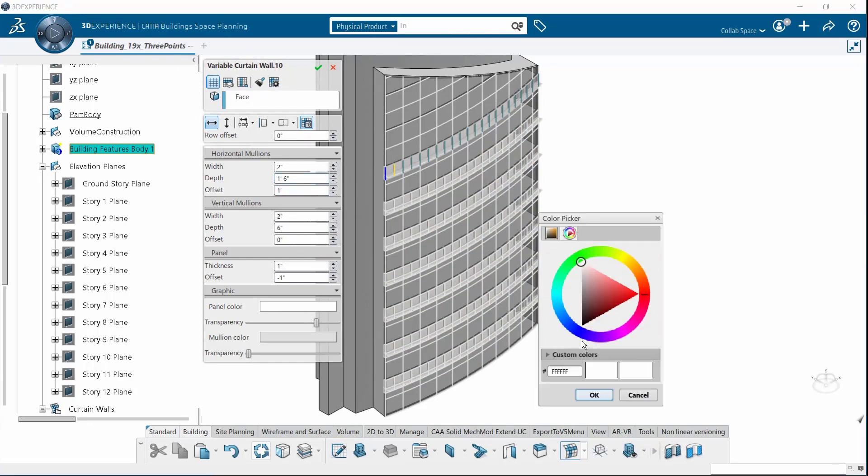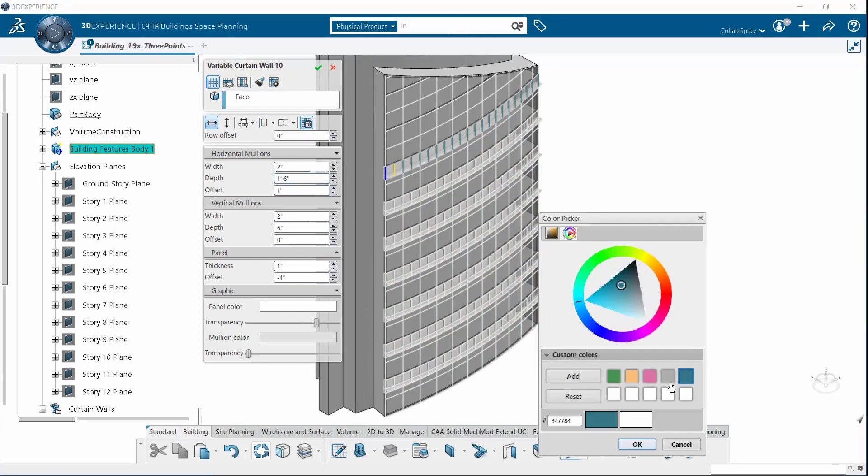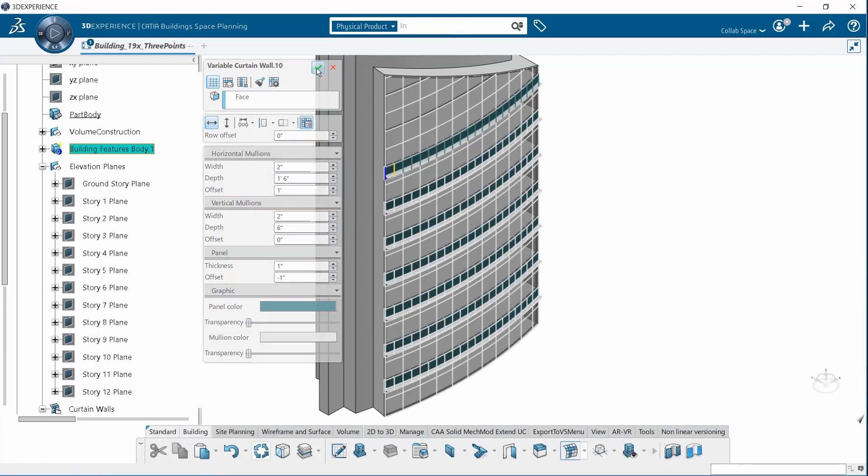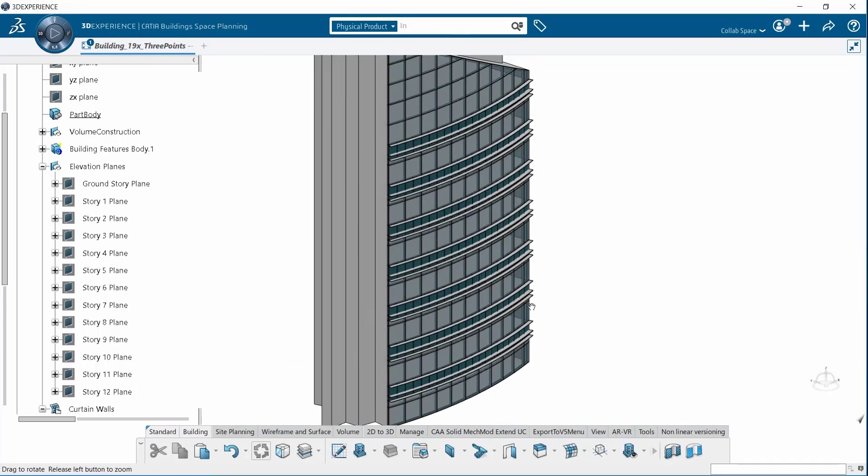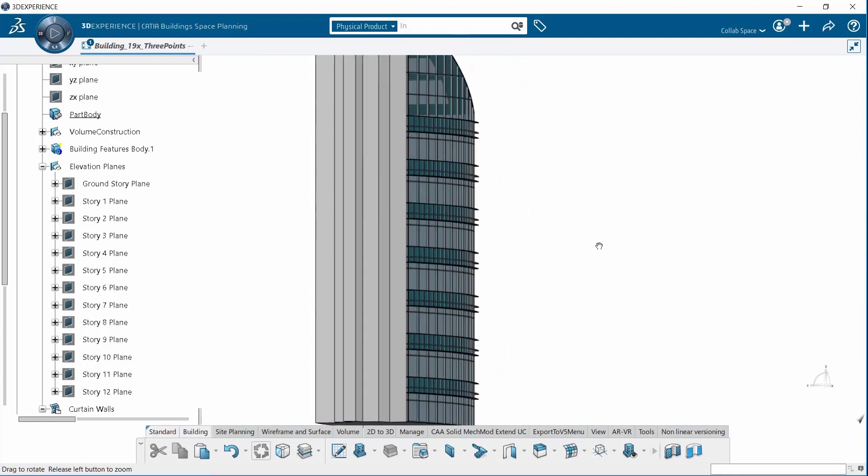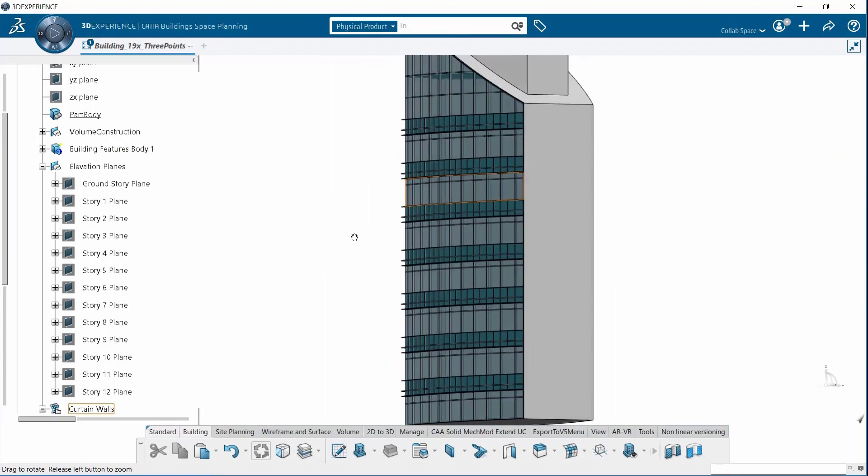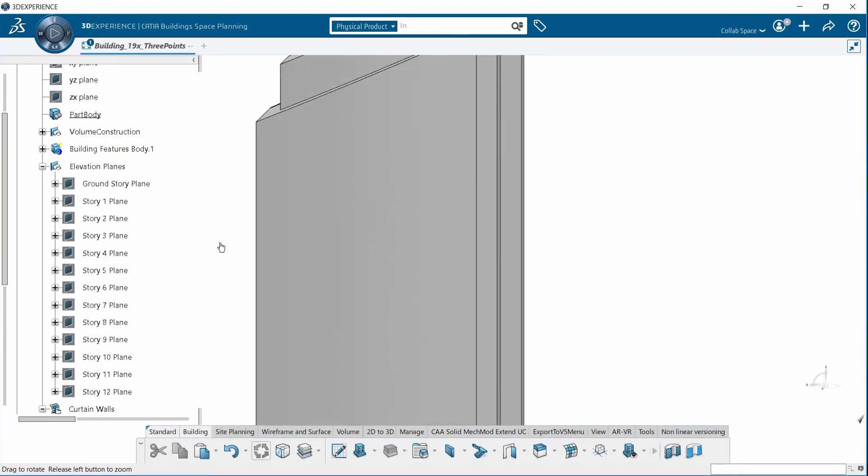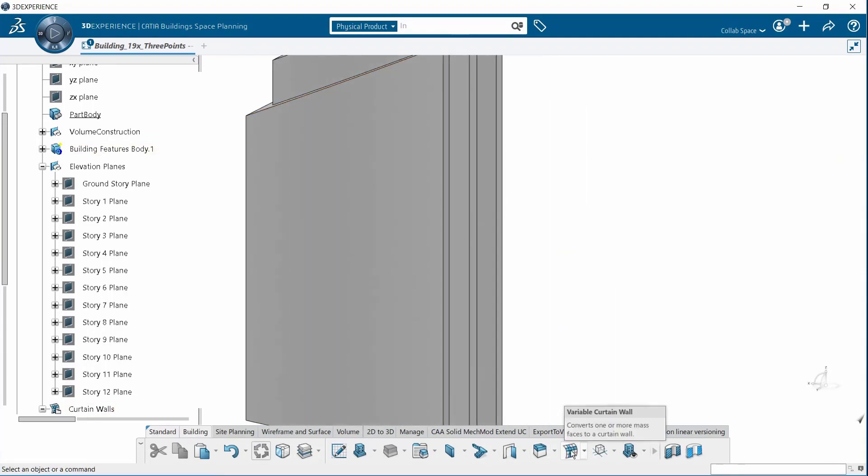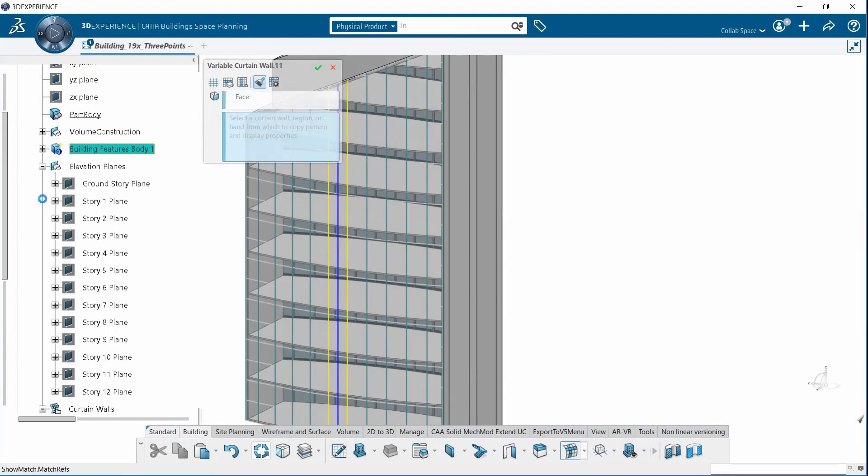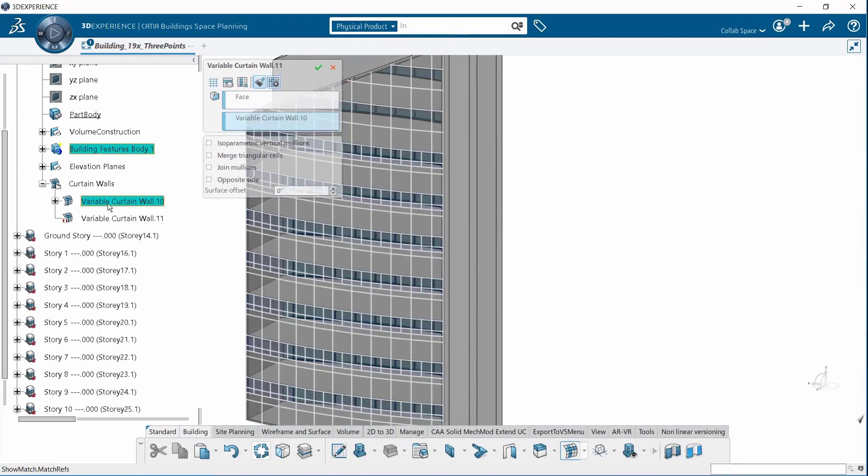You can control the color and mullion sizes, transparency and materials. And also once you've created one pattern that satisfies your design criteria for one face you can easily duplicate that same exact pattern across multiple faces within your building.